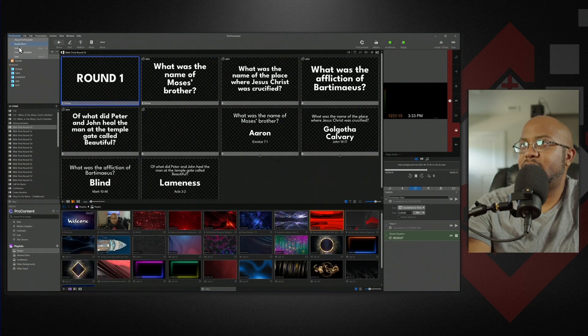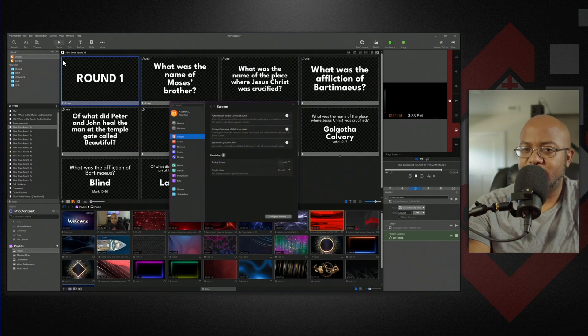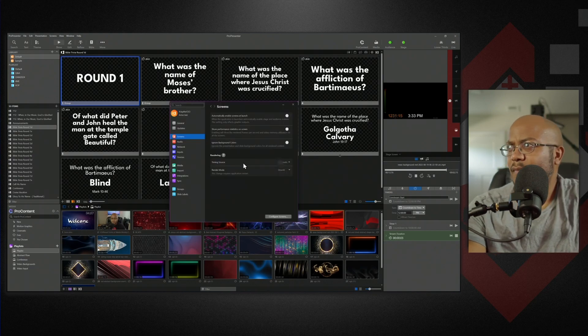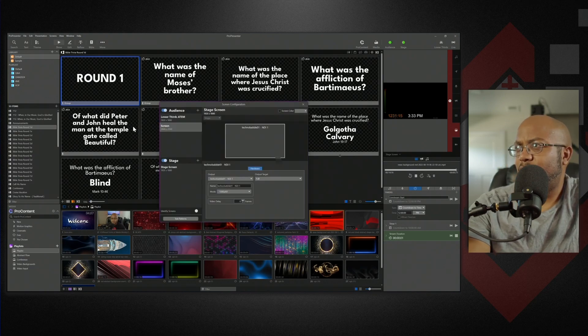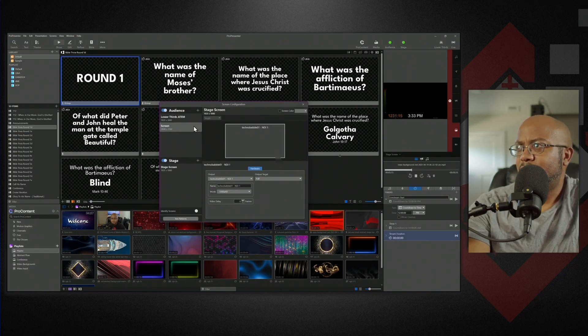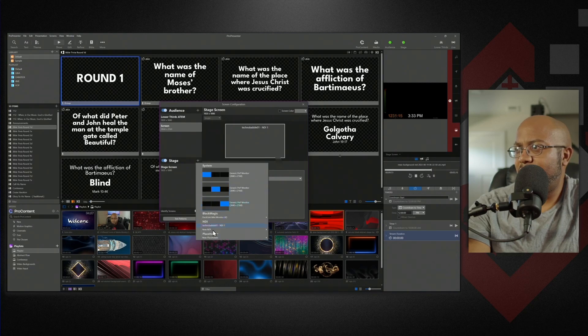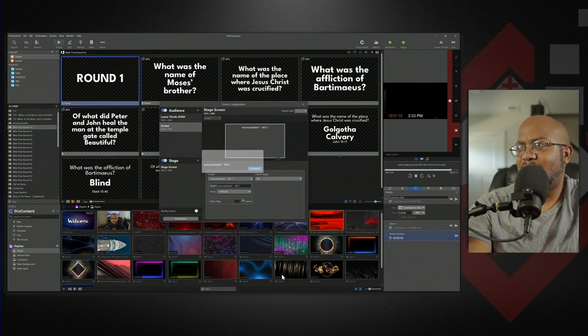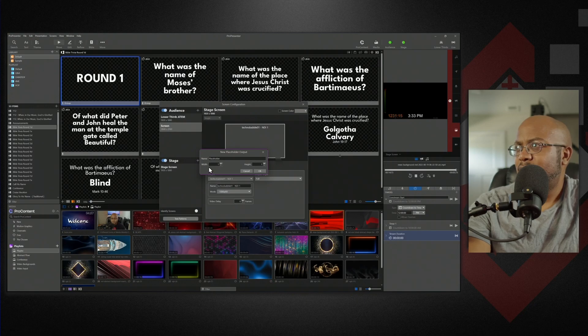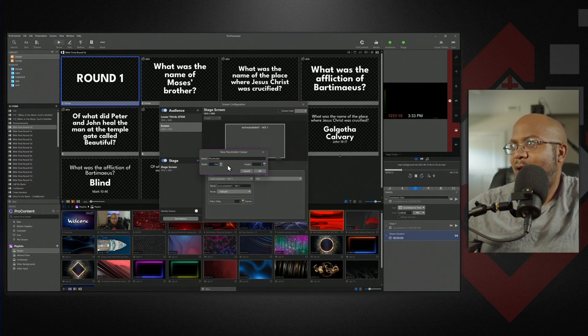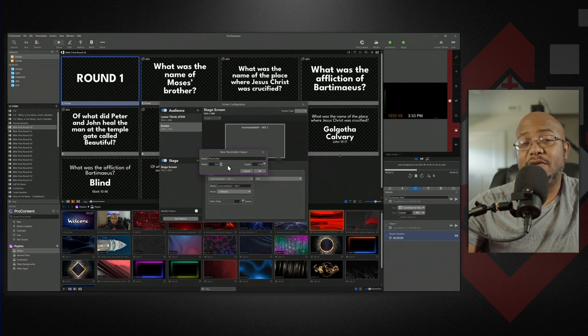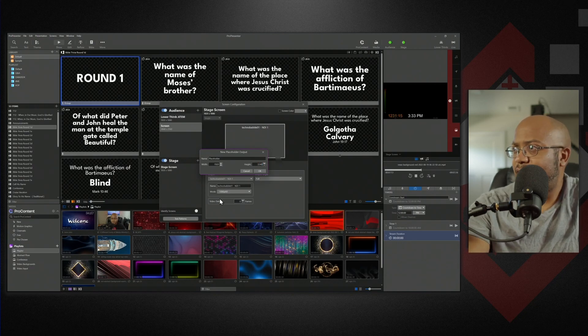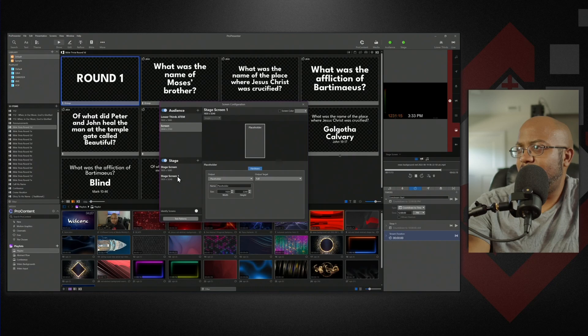So we're going to come over here into our settings and then we're going to go to screens and we're going to configure a screen. We're going to make a new screen here. It doesn't really matter what it is. It's just going to be a placeholder. So we can come down here under stage and we're going to make a new placeholder and we're going to do this as a custom size. So our width is going to be 1920 and then our height is going to be the 3240. That's going to be for our three screens.